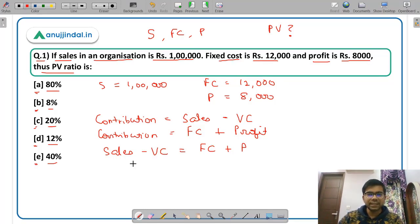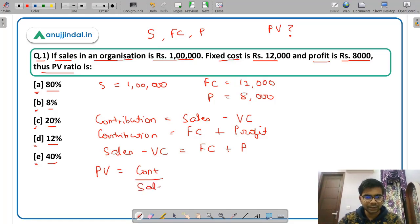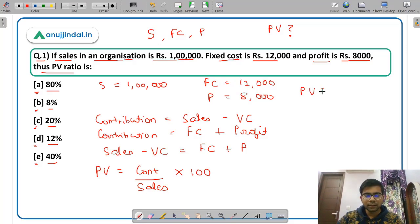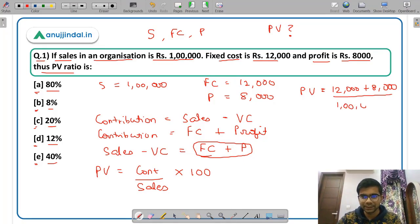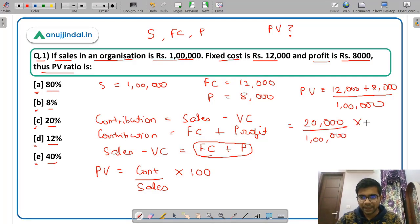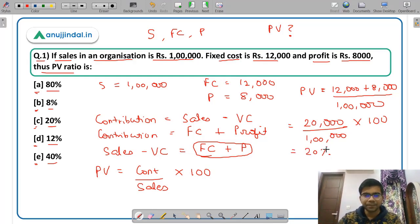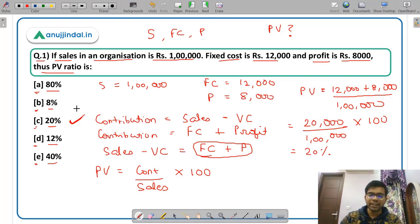In this question, we are given fixed cost and profit, so we can easily calculate the PV ratio. The formula of PV ratio is contribution divided by sales, multiplied by 100. We calculate contribution as fixed cost plus profit: Rs. 12,000 plus Rs. 8,000 equals Rs. 20,000. Divided by sales of Rs. 1,00,000, multiplied by 100, this comes out to be 20%. So the correct answer is option C — PV ratio is 20%.